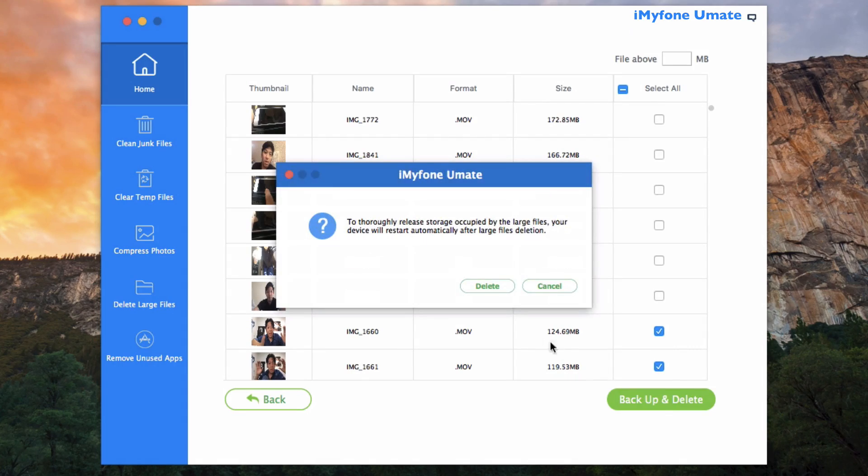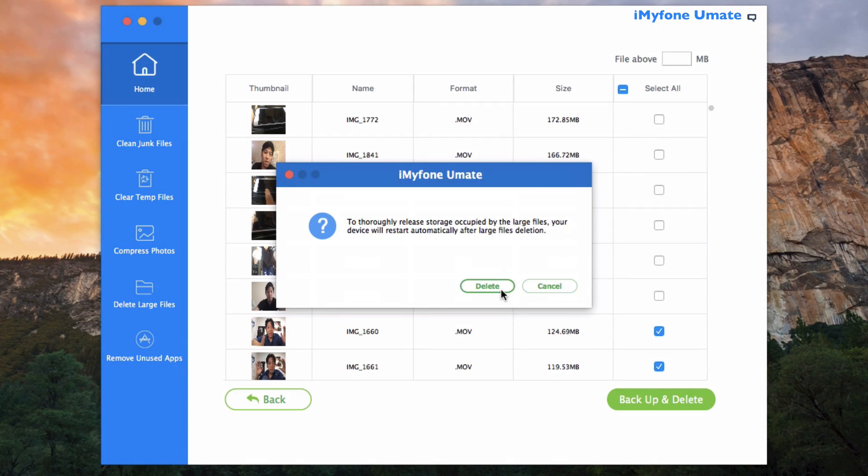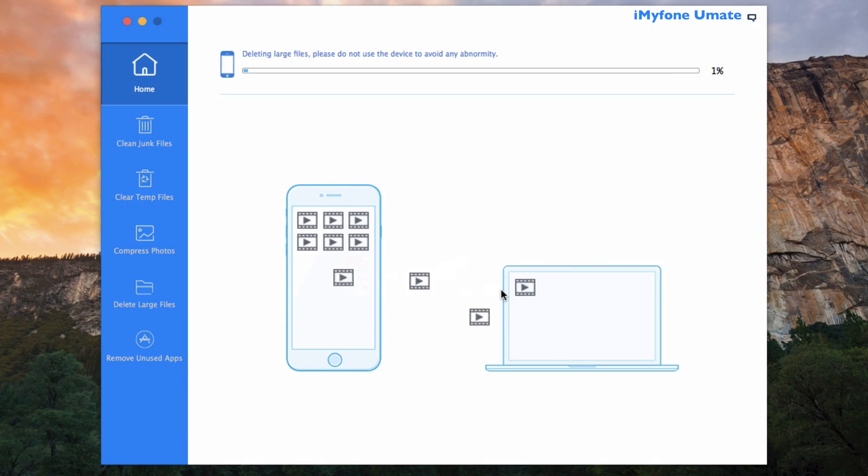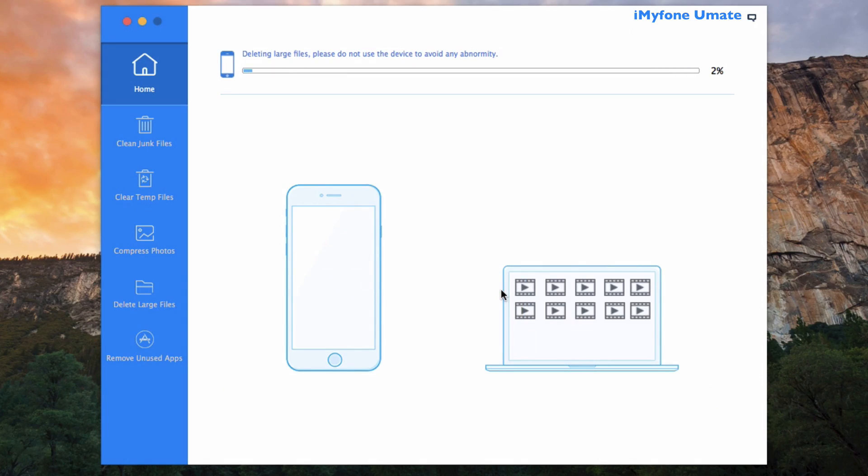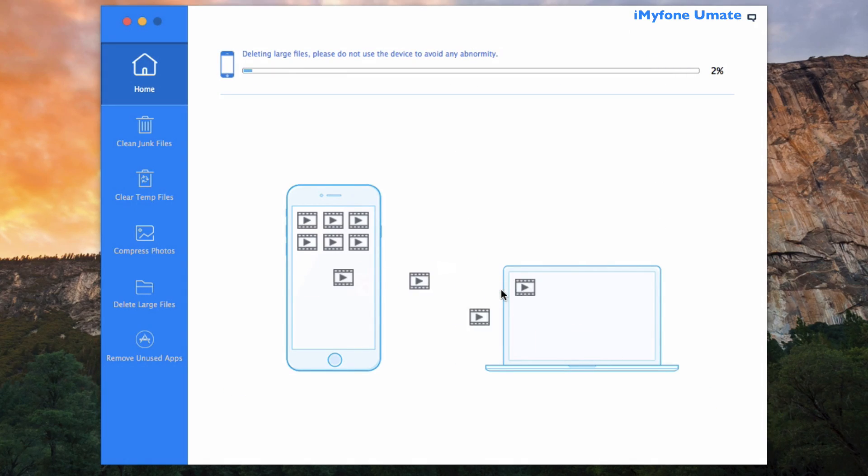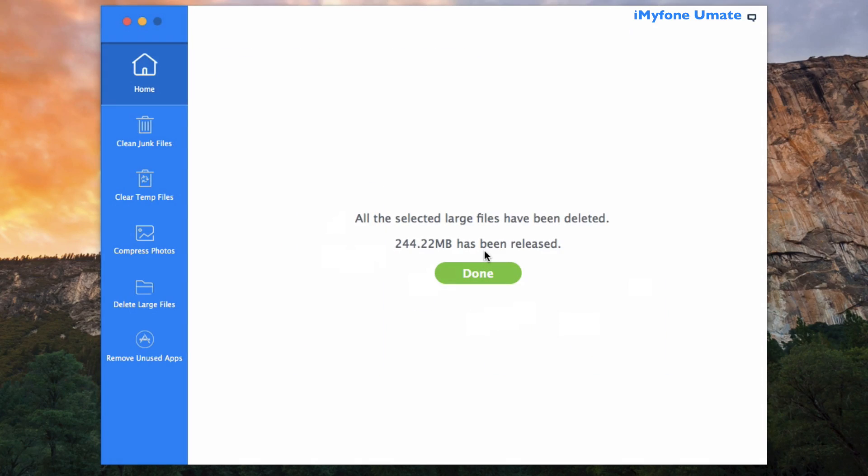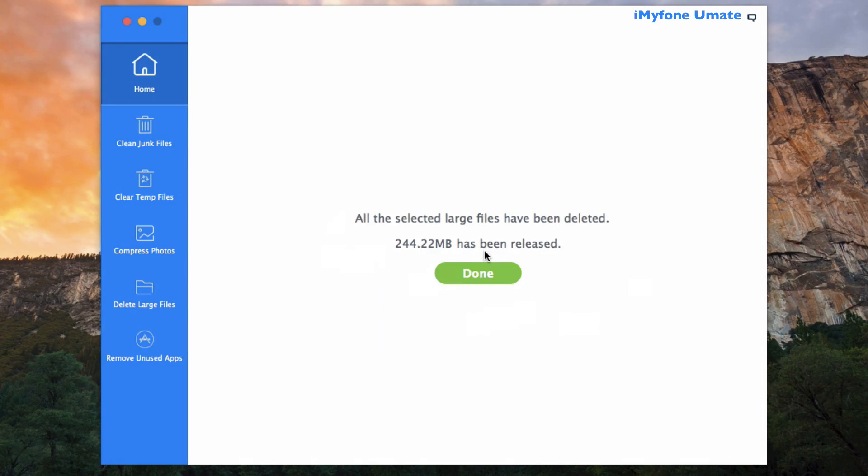After confirmation that the device will restart after the deletion is complete, I'll go ahead and hit the Delete button. And then from here the files will begin to be backed up from my phone to my computer and then deleted off the phone, of course. And just like that we saved another 244.22 megabytes.